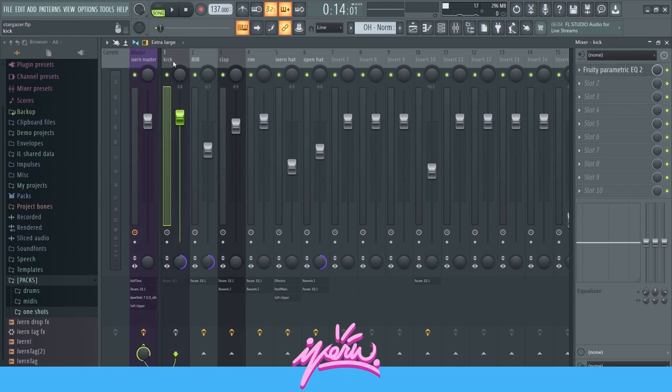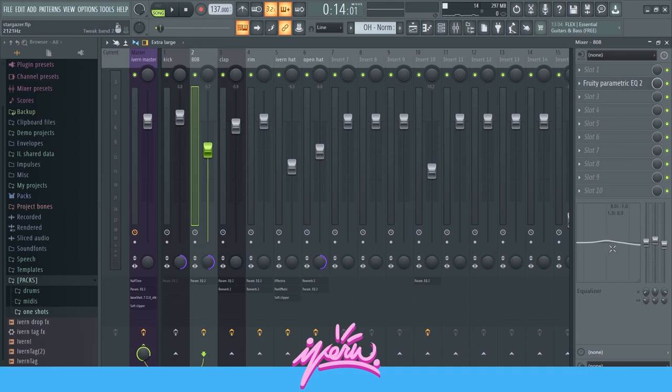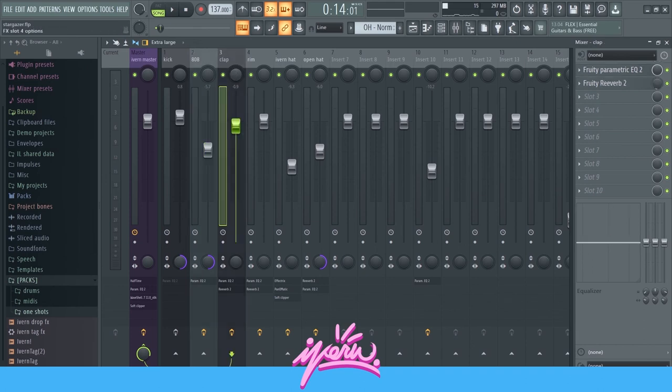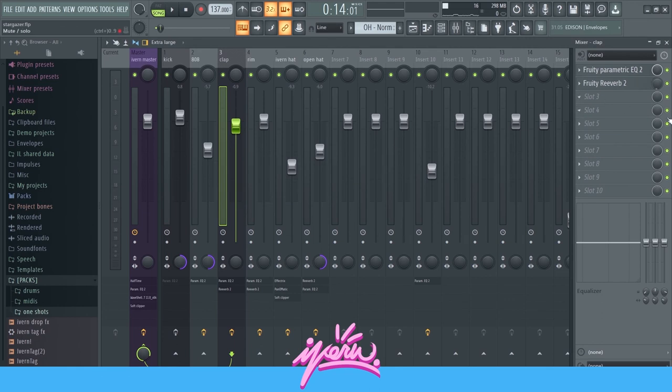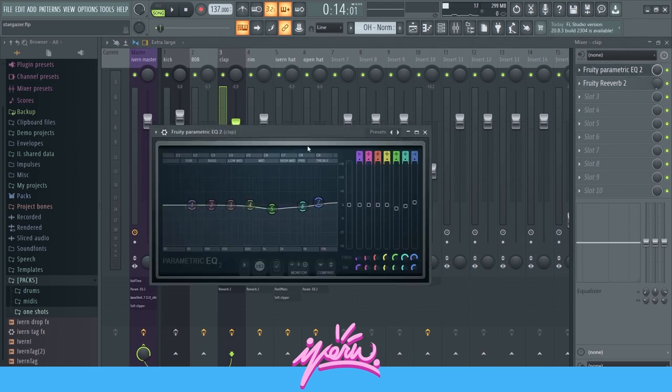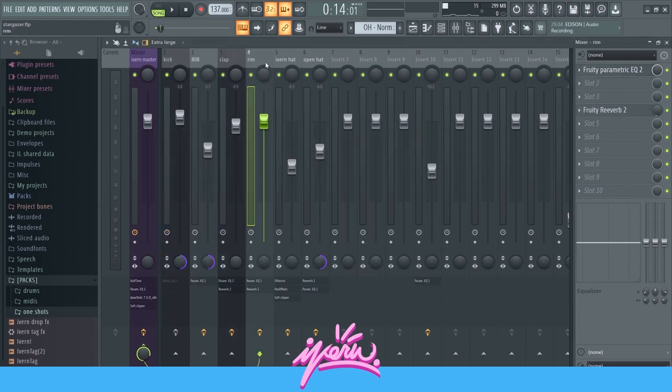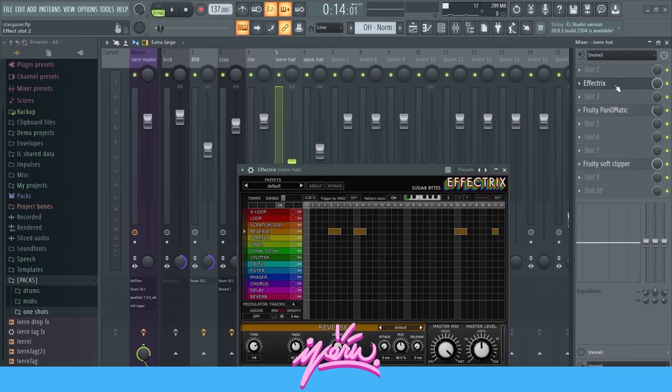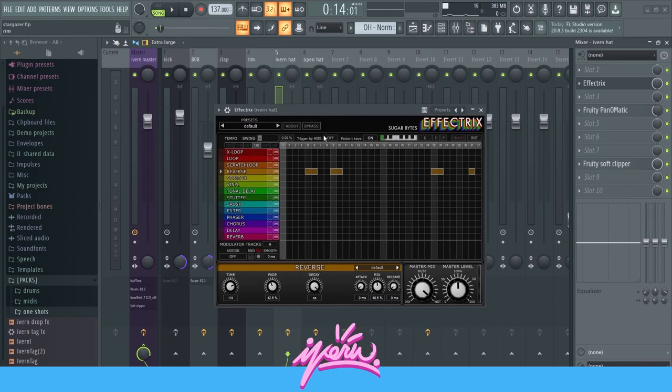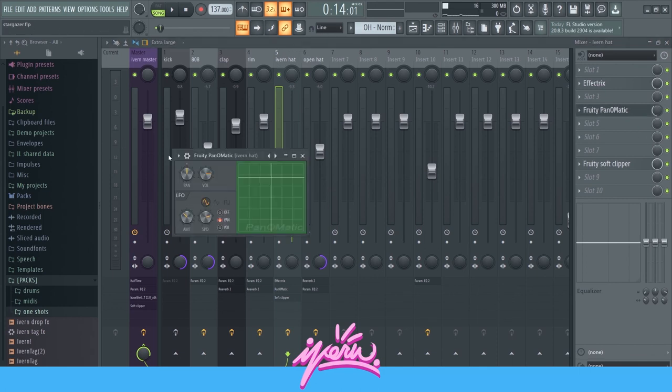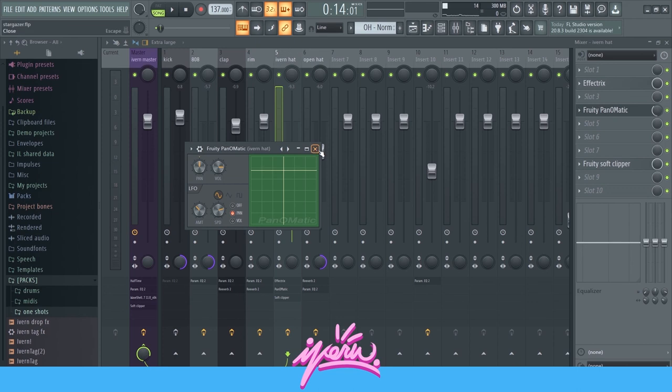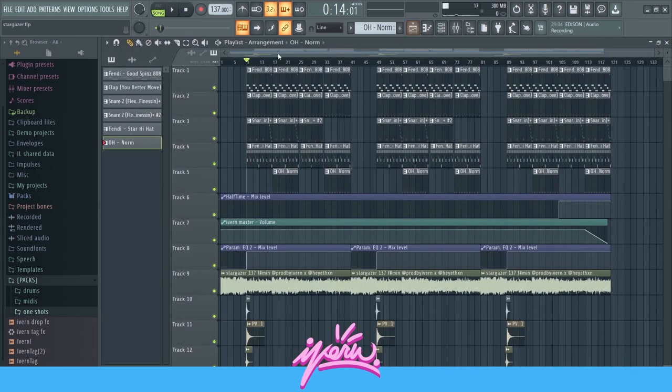For mixing, on the 808 I have this EQ right here. And I added a little bit right here as well. The clap, a little bit of reverb, not extremely low. And then the EQ on the clap. Same thing on the rim, or the snare. And then the hi-hats. I have this effectrix on the hi-hats. Just to spice it up a bit. I also made a short tutorial on this. So you can go and check this out. Effectrix to reverse the hi-hats at certain parts. And then the pan-o-matic. Just to give it some room and let the hi-hats move a little bit. That's pretty much it for the drums.